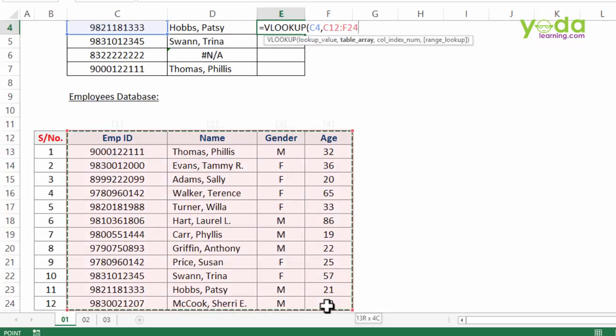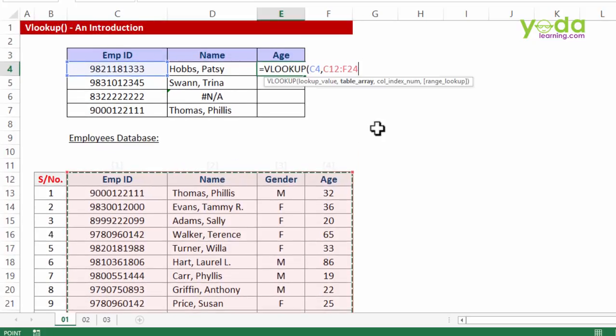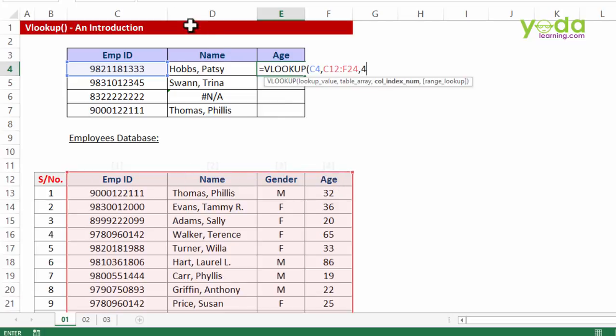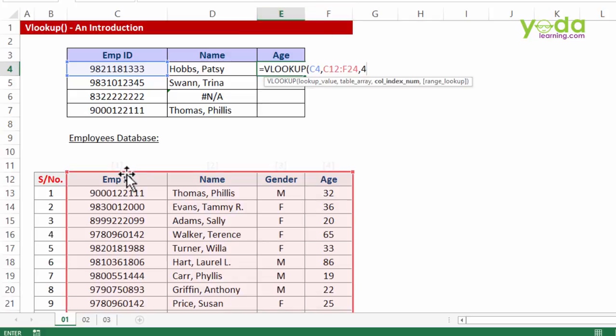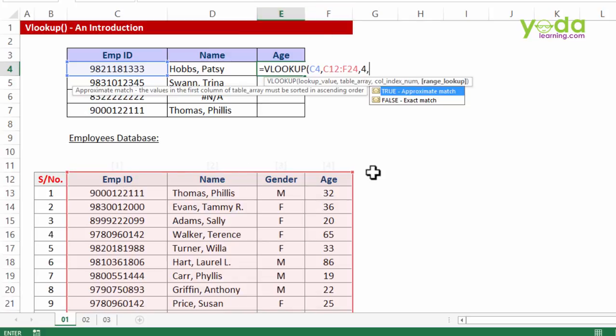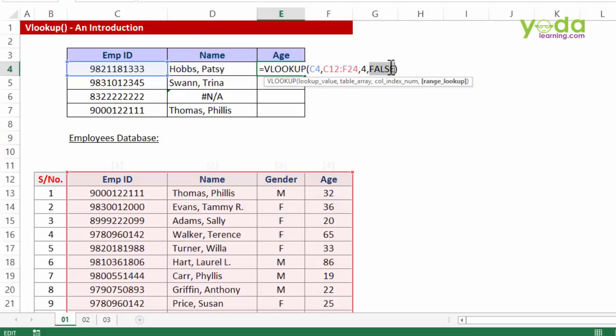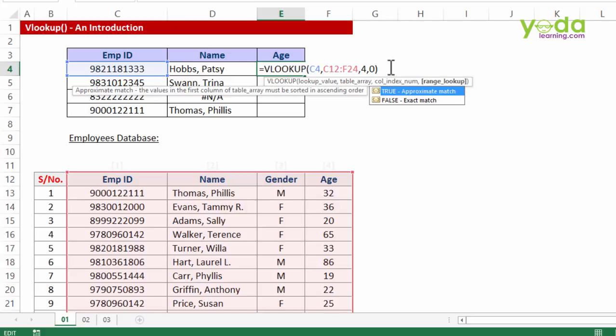Now assume for a moment that you did not press F4 which is used to lock the range, and I continue. Column index number, in this case I want age which is in the fourth column, four. Be careful if there are any hidden columns, that must also be counted for counting the sequence. As of now since there are no hidden columns, one, two, three, four. Finally, zero or false for exact match.